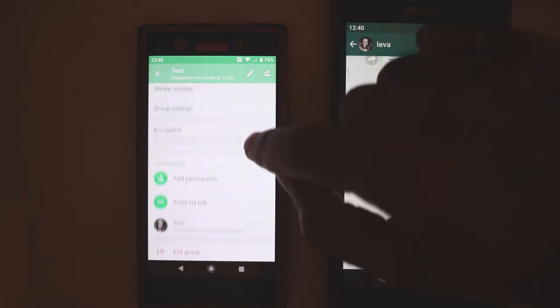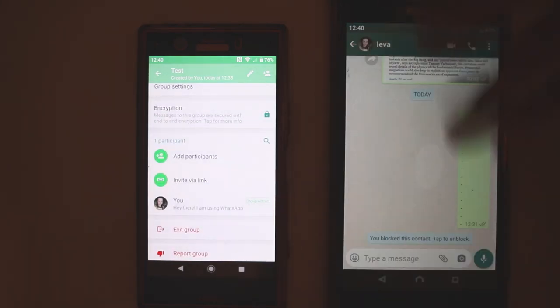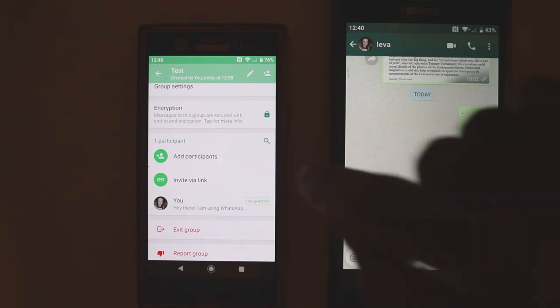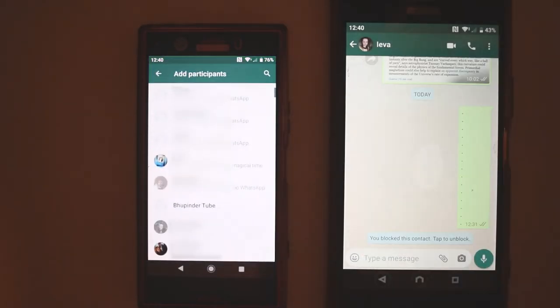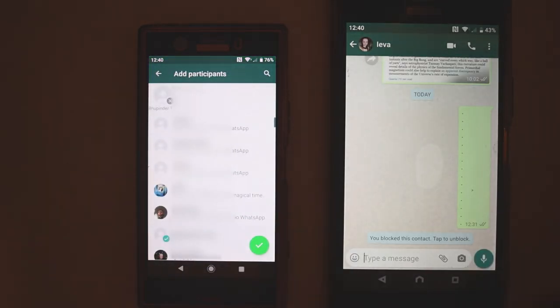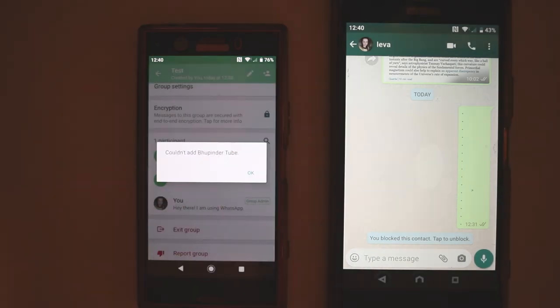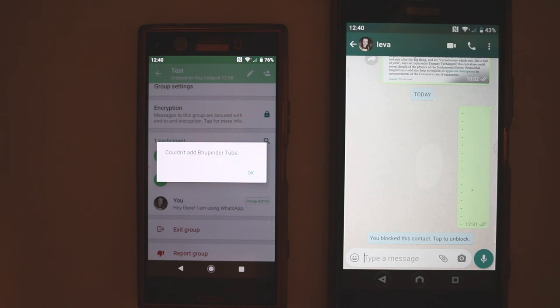If I again try to add Booping the Tube in the group, add, touch Booping the Tube, touch tick mark, and you can see now this time it's quite clear. It says 'Couldn't add Booping the Tube.' Why couldn't add Booping the Tube? Answer is simple: because Booping the Tube has blocked me. And this is the secret way to find out how somebody has blocked you.